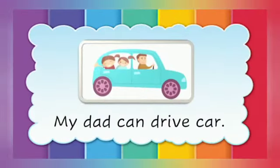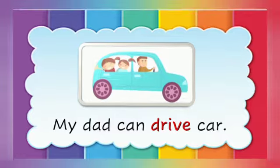My dad can drive car. Drive is the doing word.